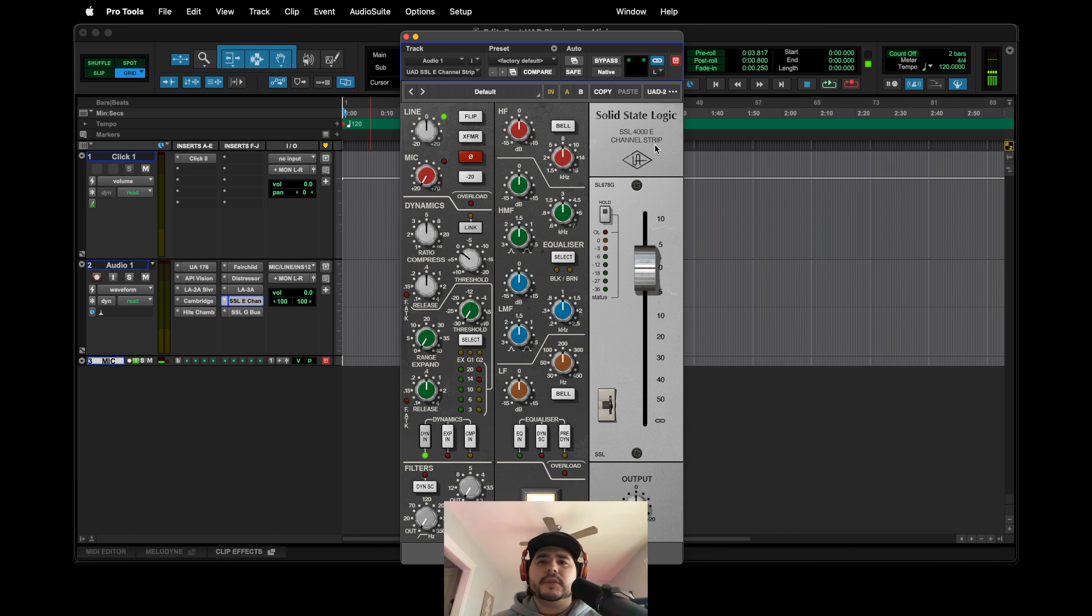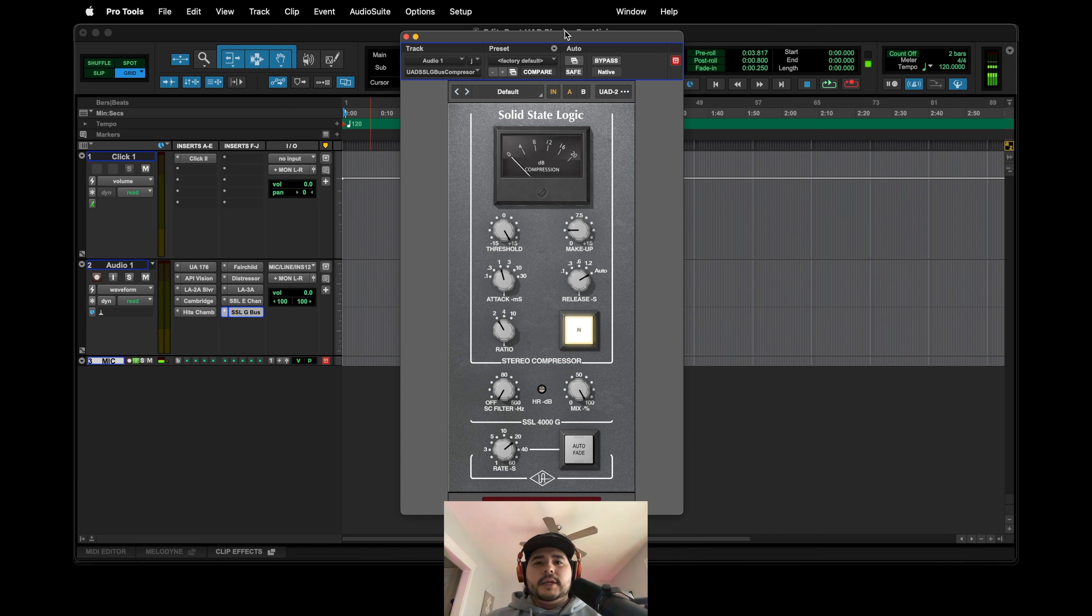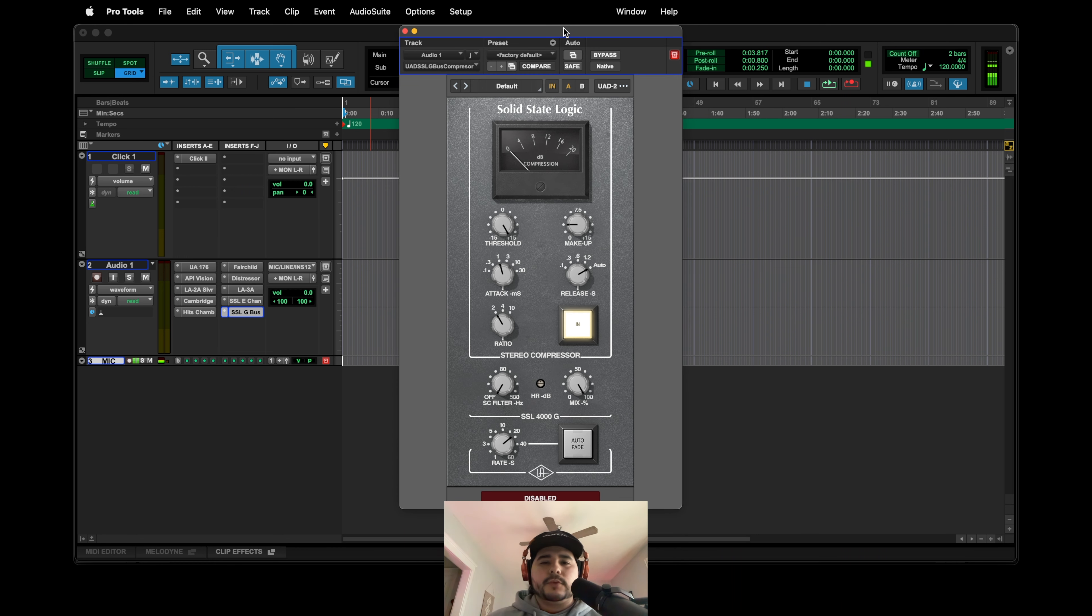As of now, as of this video, this is only for UAD2, which like I said, you need the hardware for it.